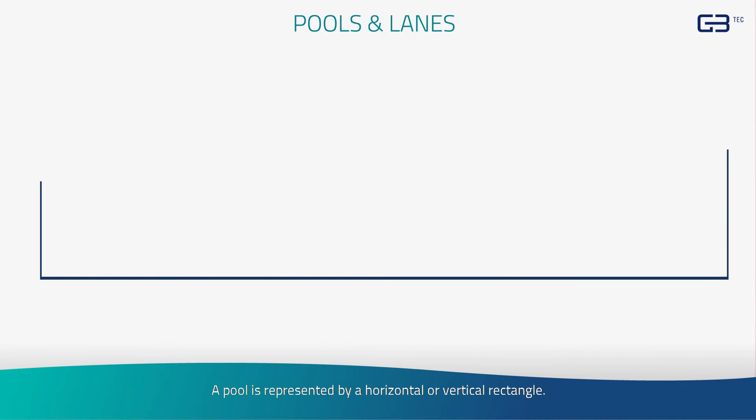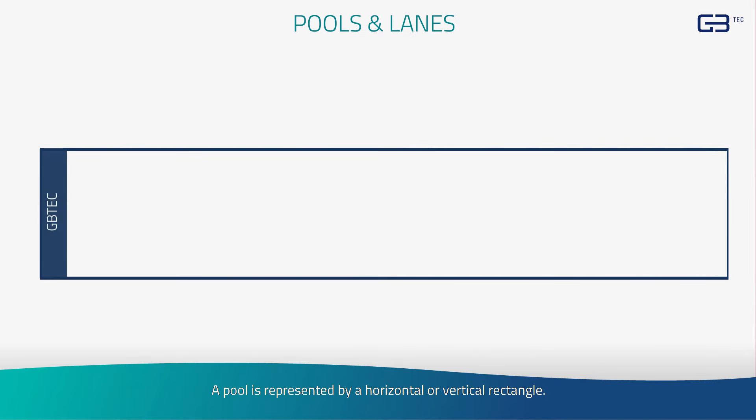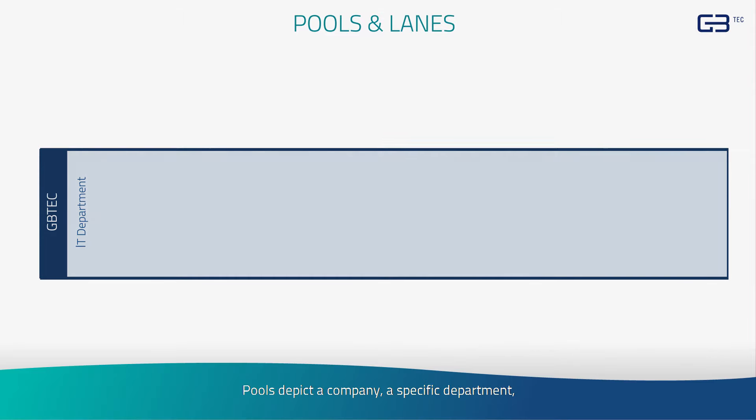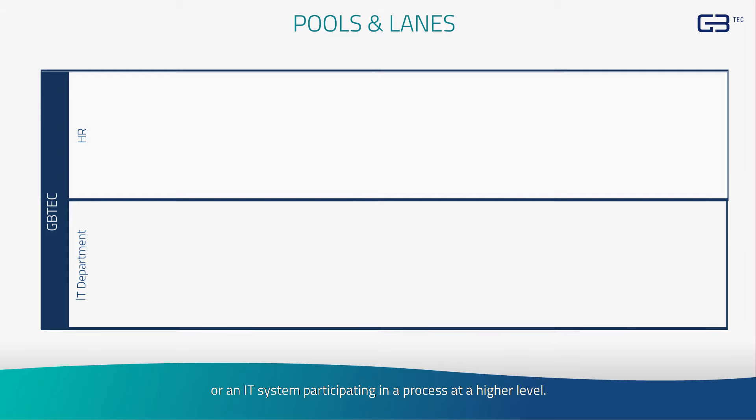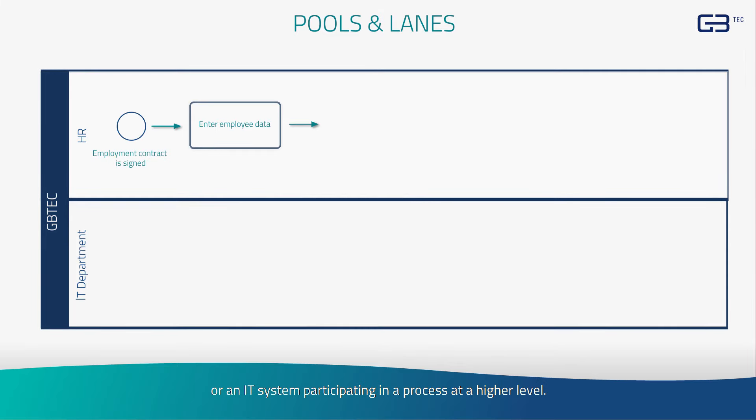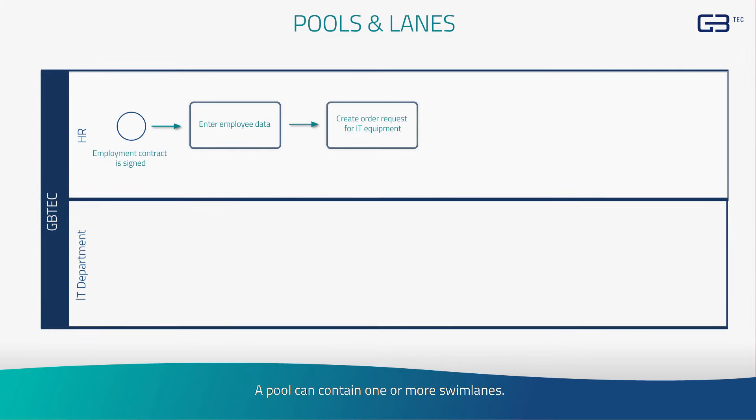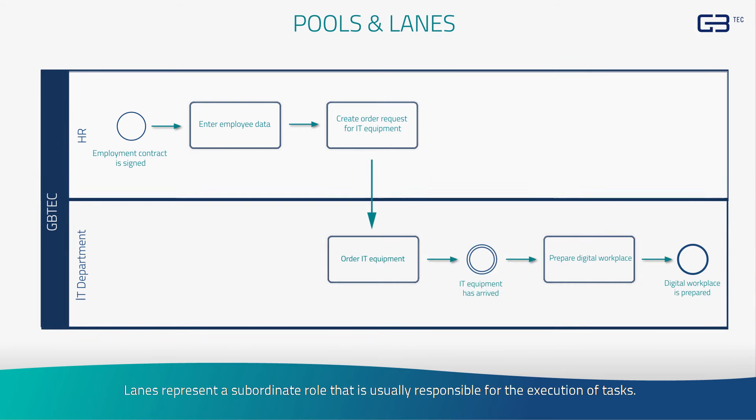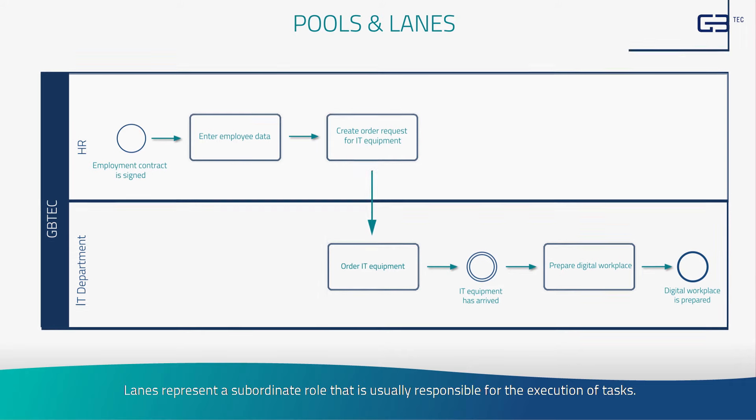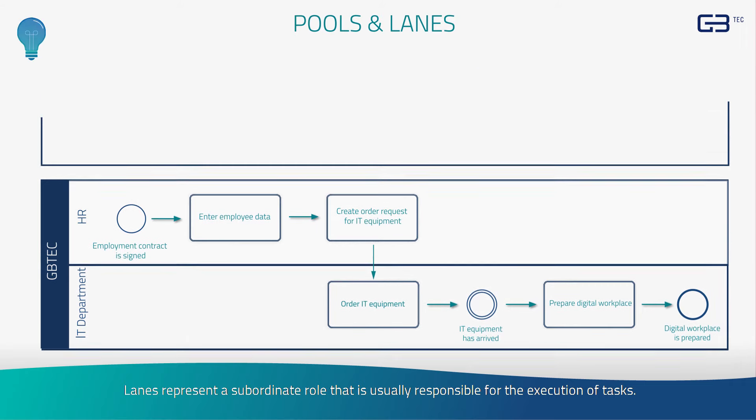A pool is represented by a horizontal or vertical rectangle. Pools depict a company, a specific department, or an IT system participating in a process at a higher level. A pool can contain one or more swim lanes. Lanes represent a subordinate role that is usually responsible for the execution of tasks.